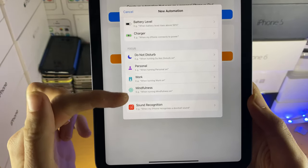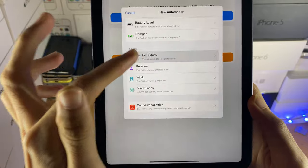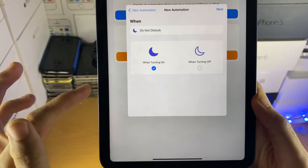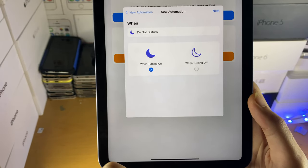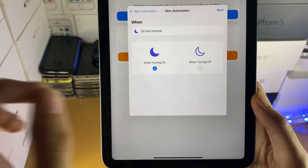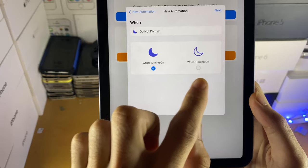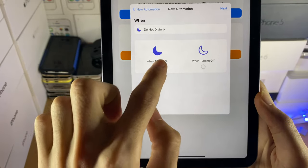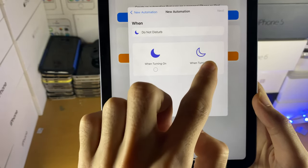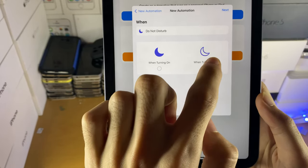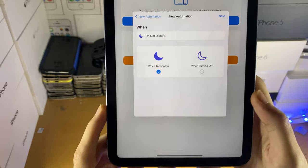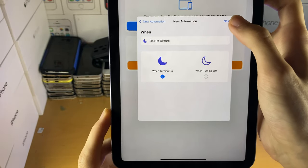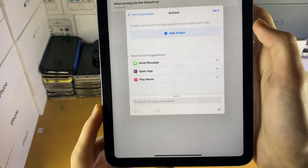So just select the focus mode you want, so I'm going to tap on do not disturb, and we have when turning on, or when turning off. So if you want to select when turning off, you do want to unselect when turning on, and then select when turning off, and then you can do the vice versa as well. We're going to tap on the next here.